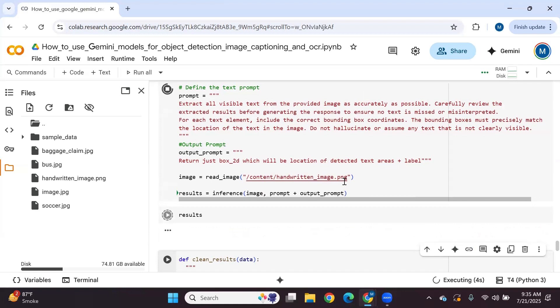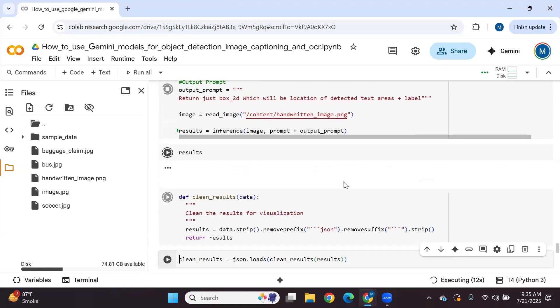This will take a few seconds before it generates a response. Then we'll clean the results.